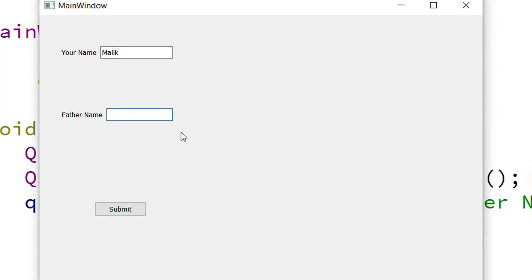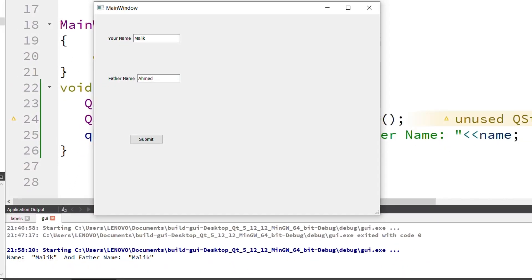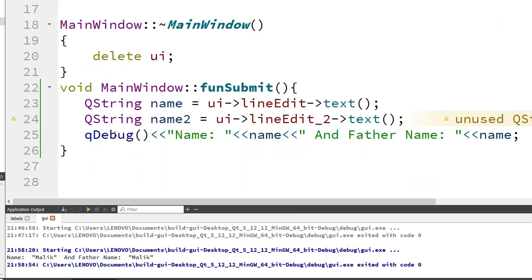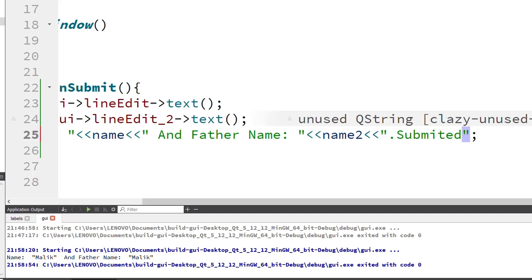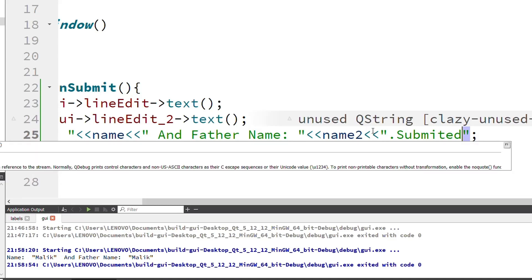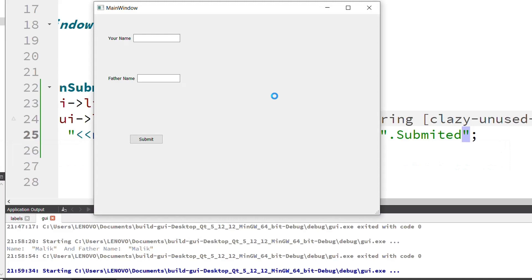I enter 'ahmad' as the father name and press Submit. In the console I can see name: malik and father name: malik — there is a problem with assigning the value. I need to assign 'name2' for father name and also append 'submitted' string. I fix the code and recompile.